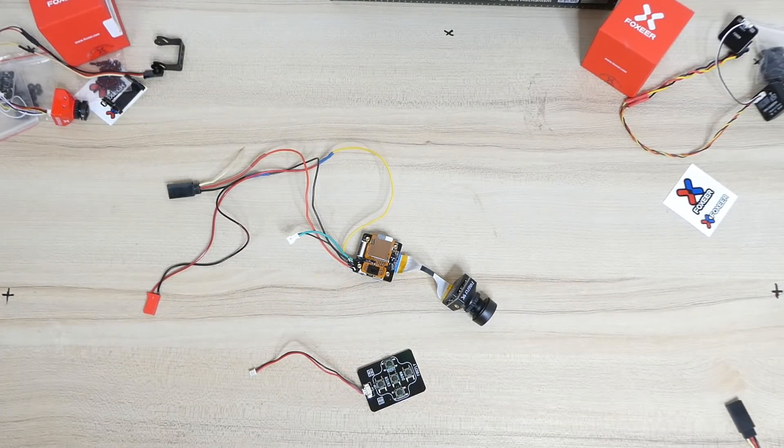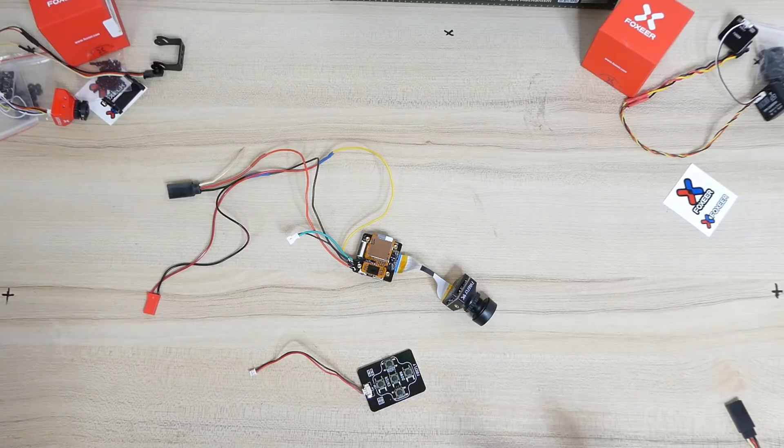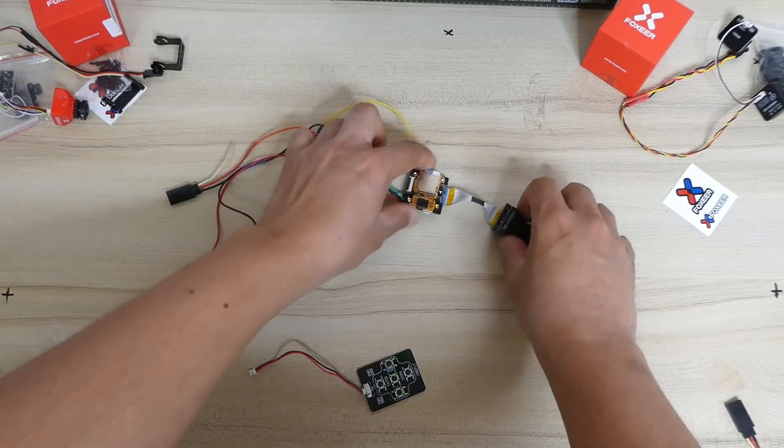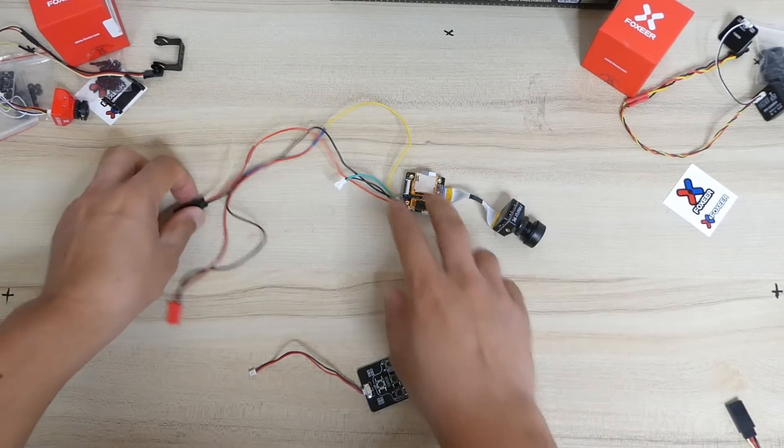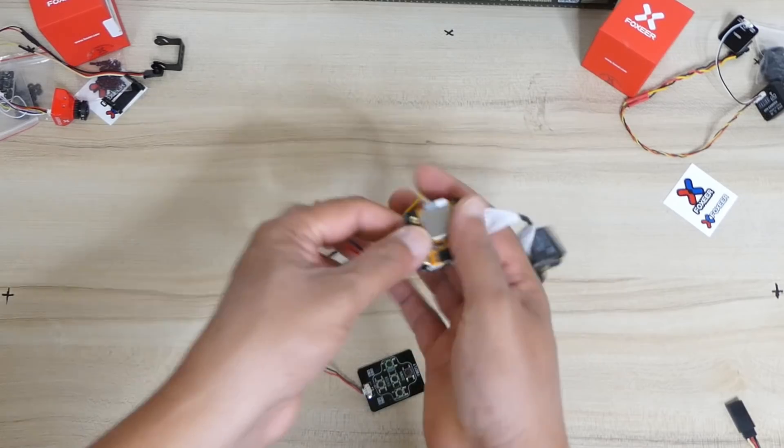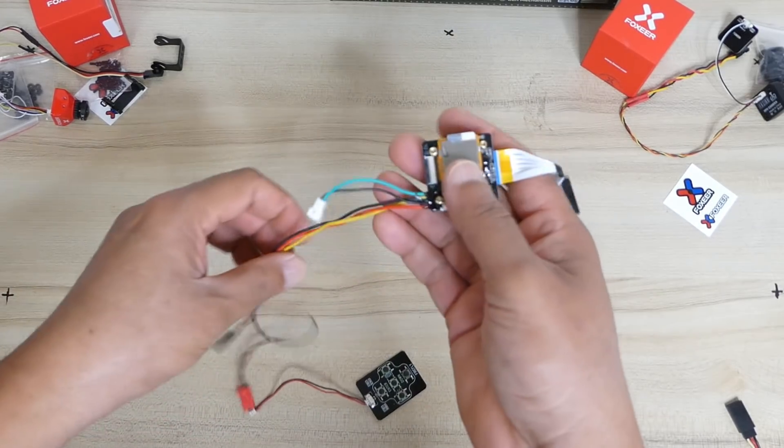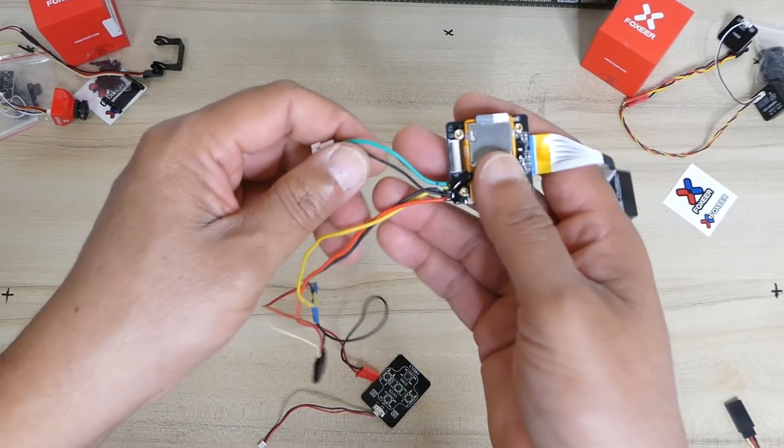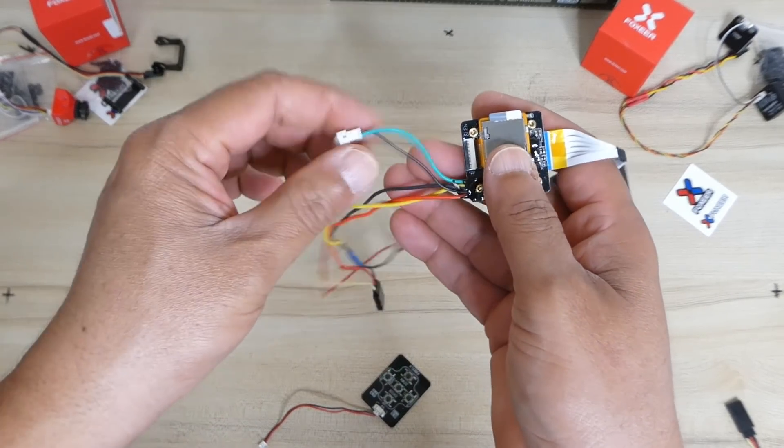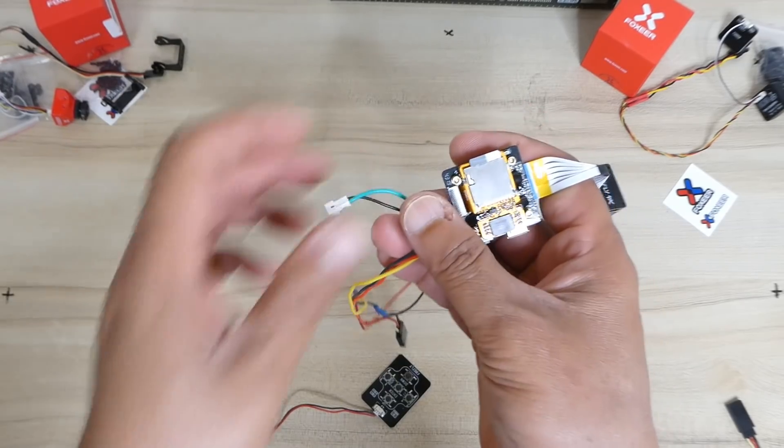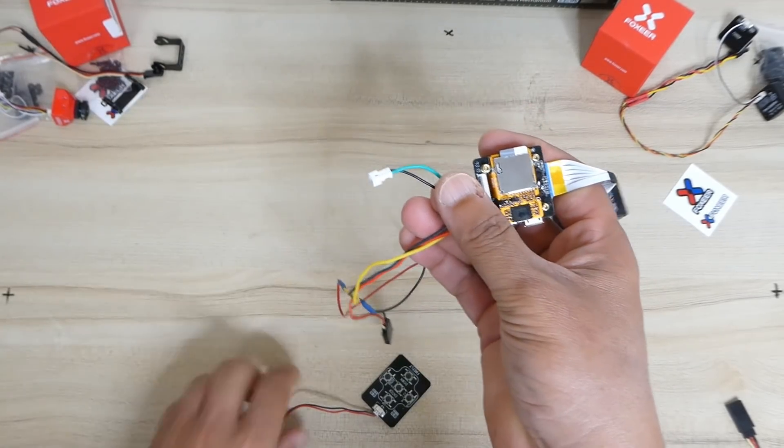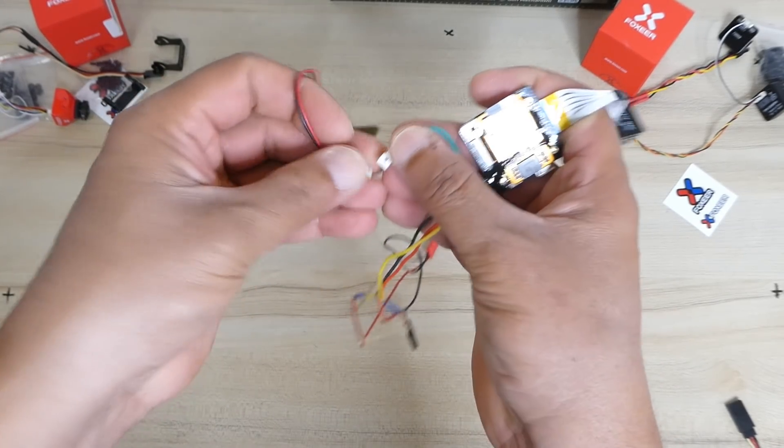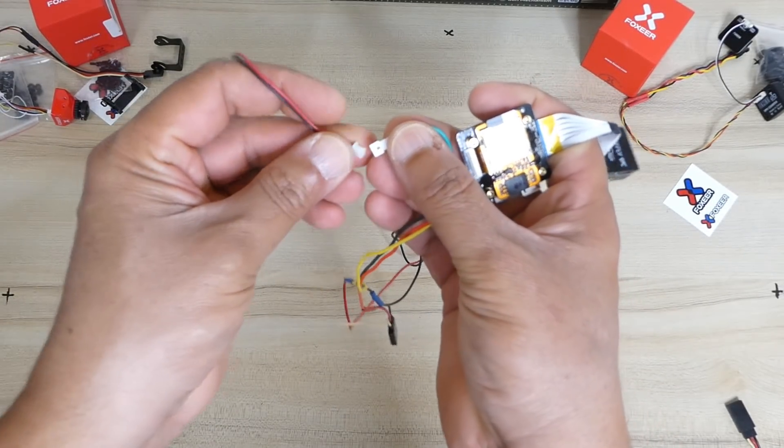Now in order to power it or use it, this is what you need to do. Check this out. Don't make mistakes. The camera comes with this which will obviously connect to your OSD. So I'm just going to connect it.